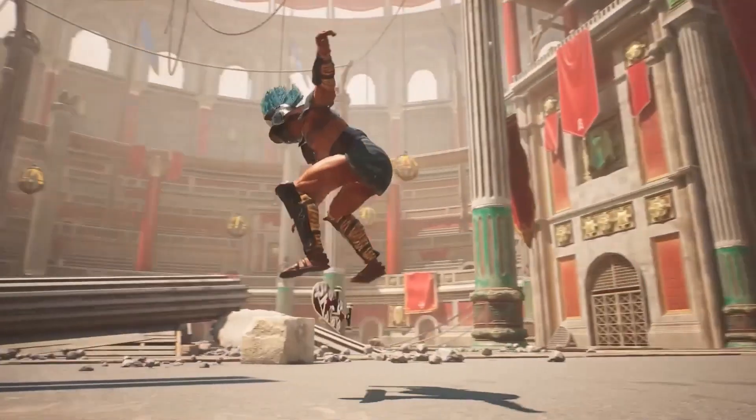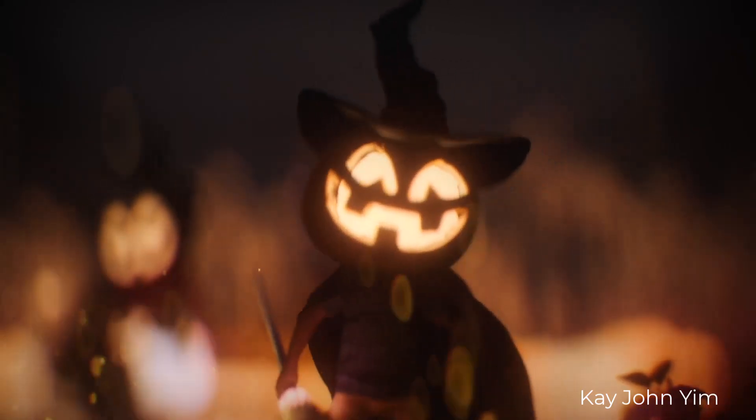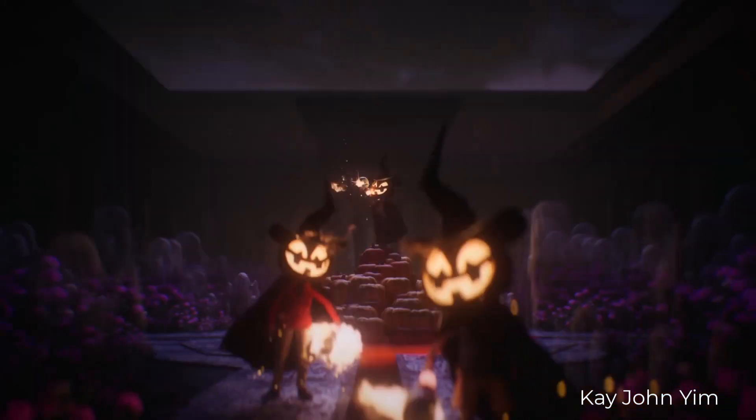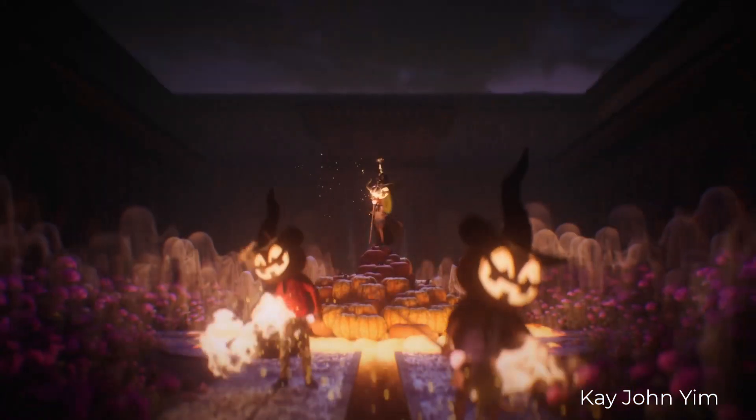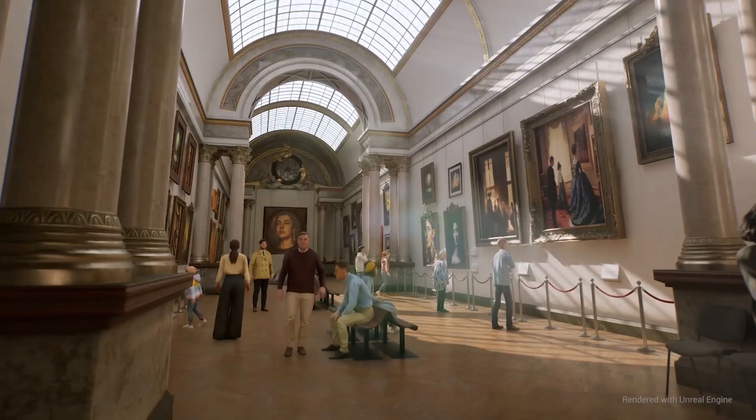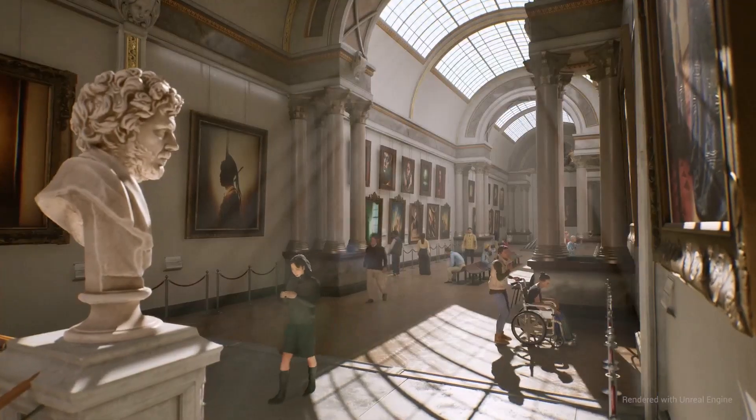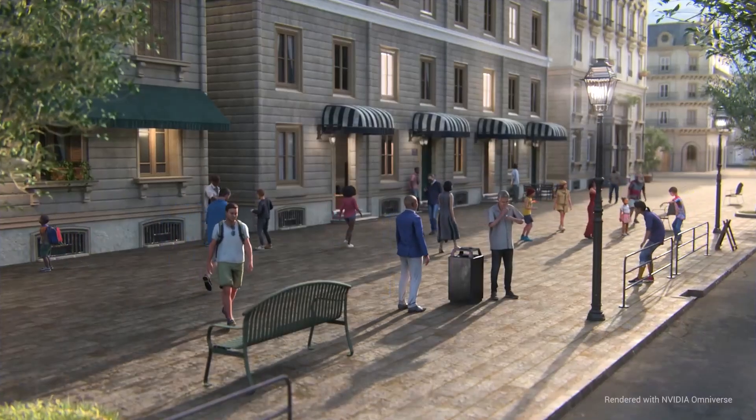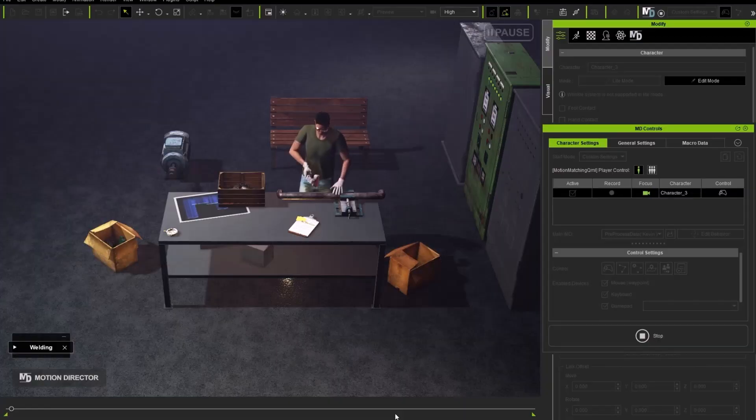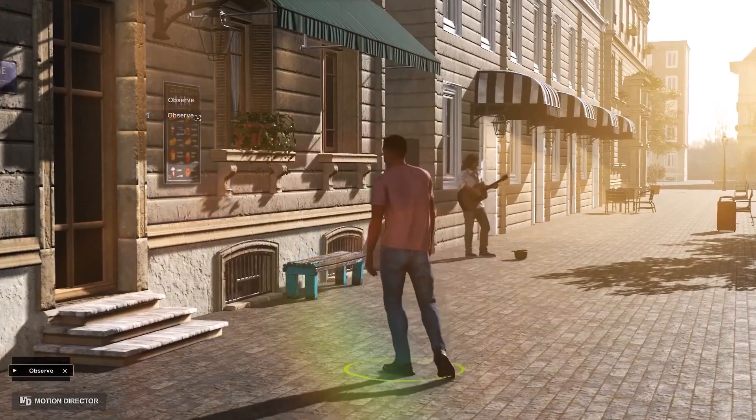And with every single release, the folks at Reallusion are always making tools better. And today, we're going to take a look at the brand new iClone 8.5, which now brings an entire new mode of interaction alongside a brand new accessory system.